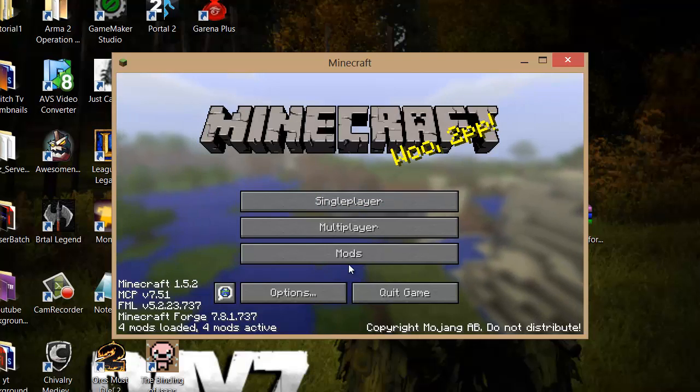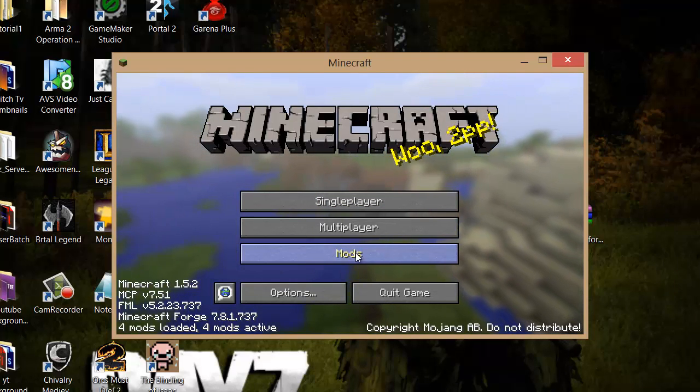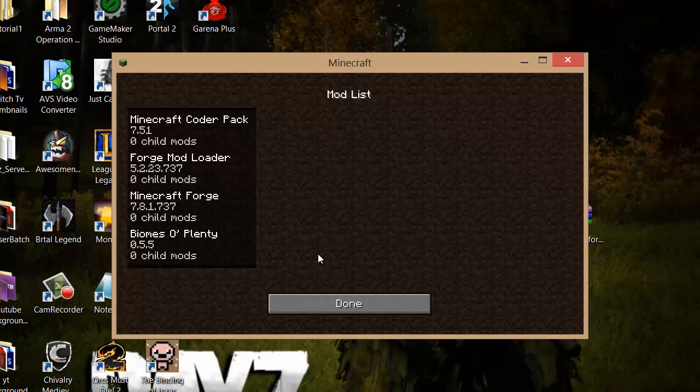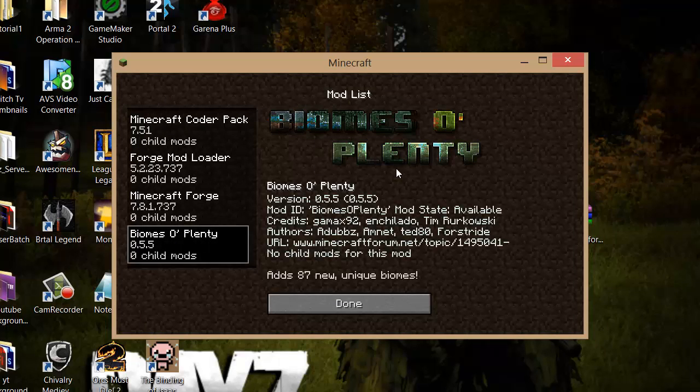Once that's done, you should see a Mods tab appear. Click on that. In this list you should see Biomes O'Plenty, which means it worked.